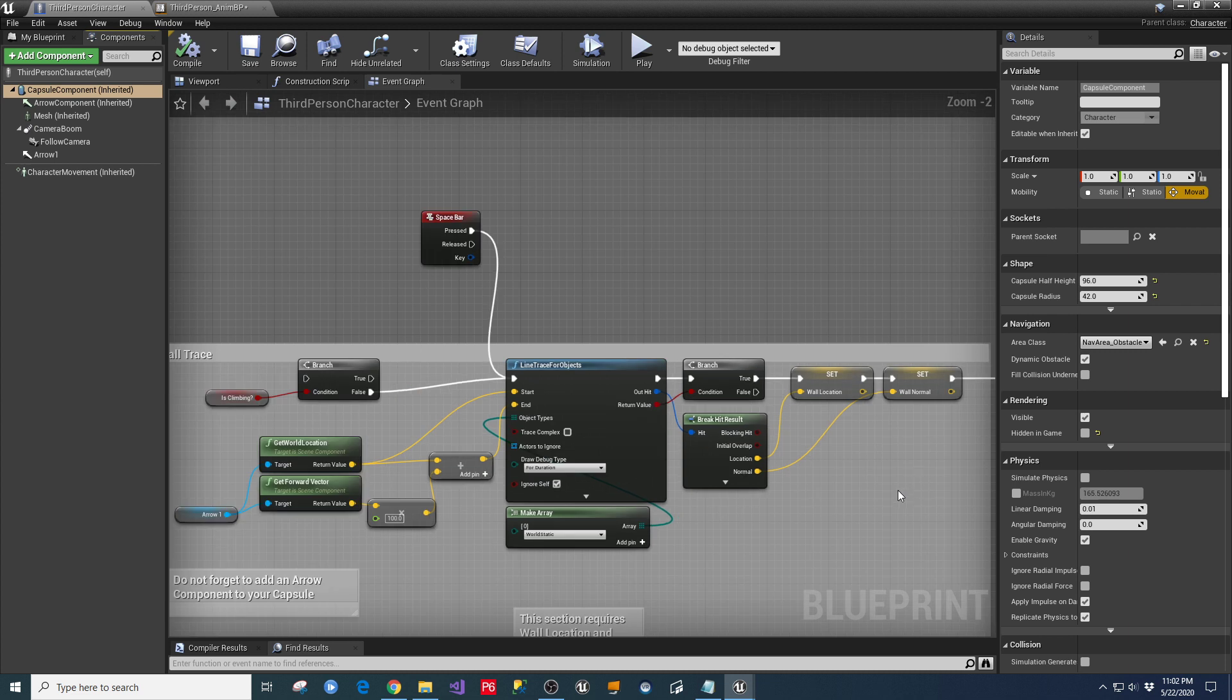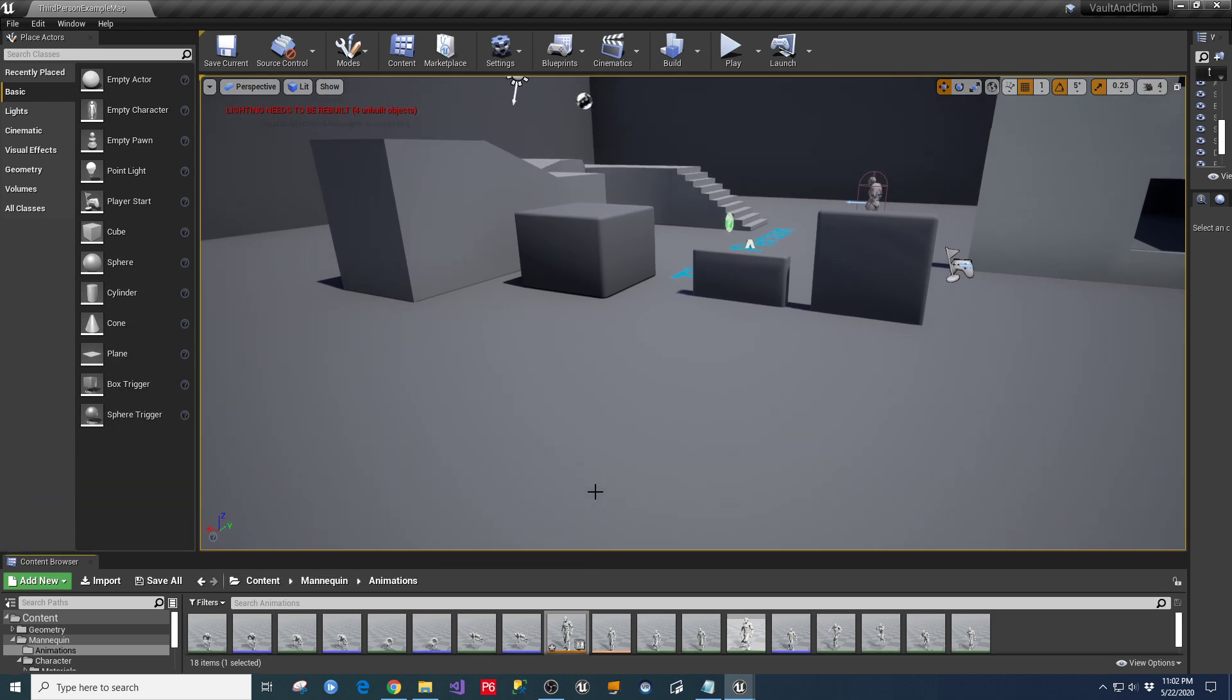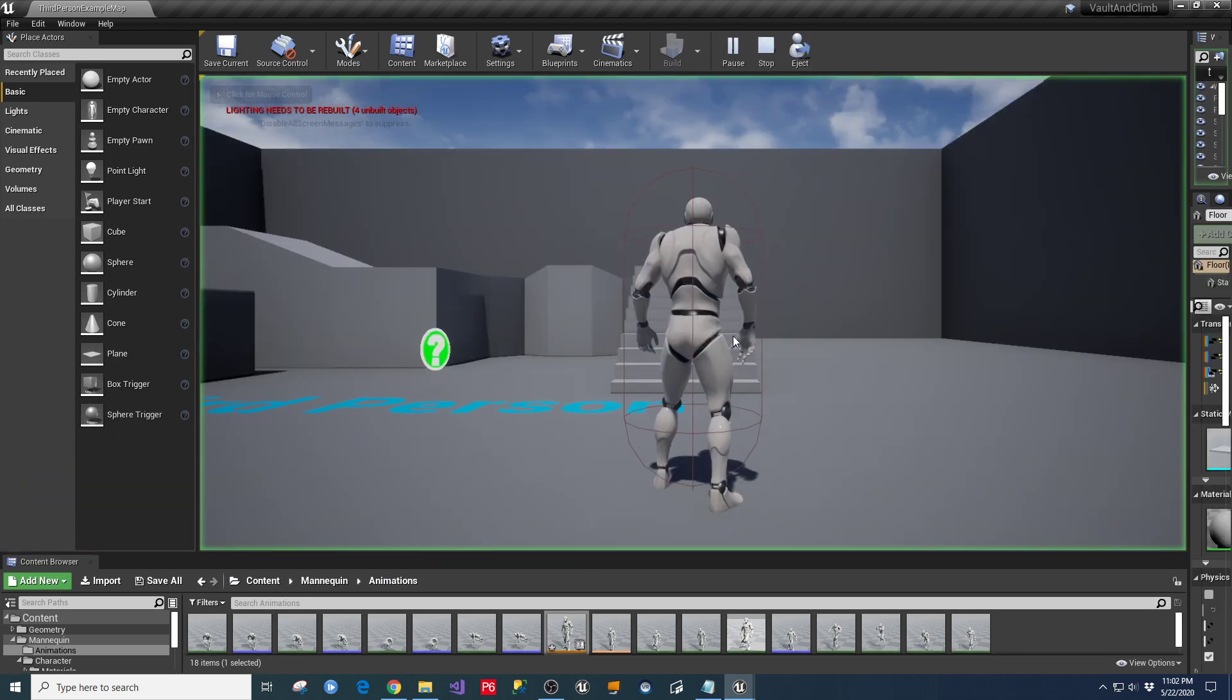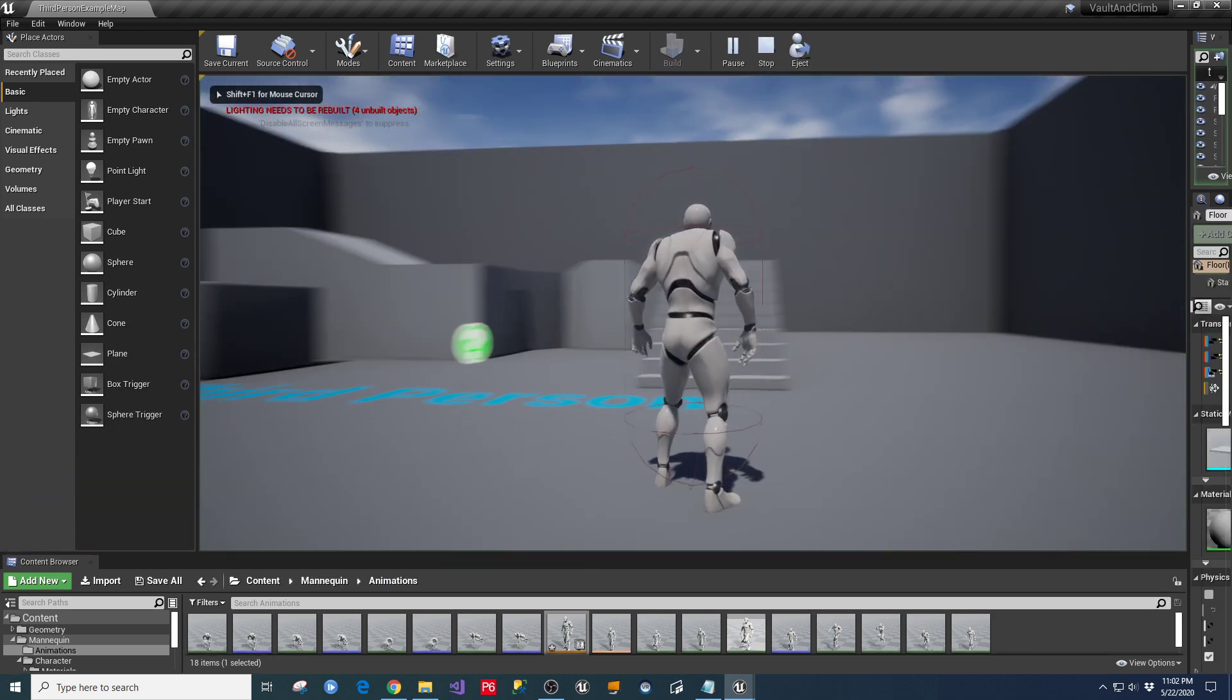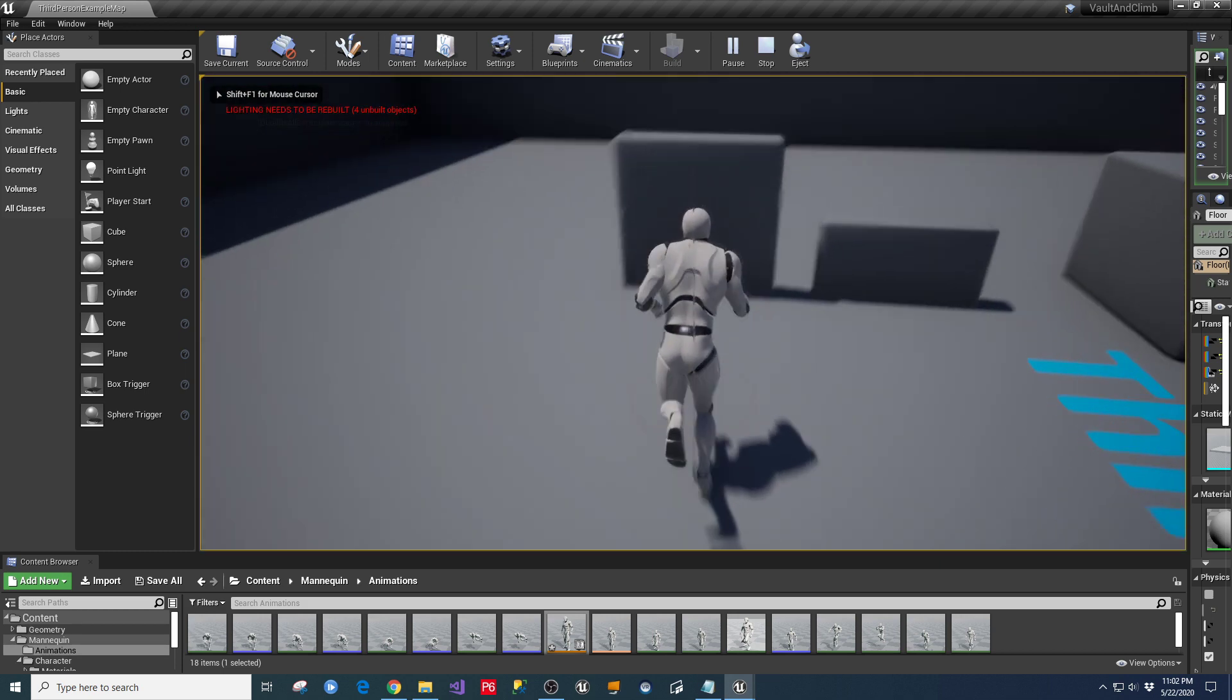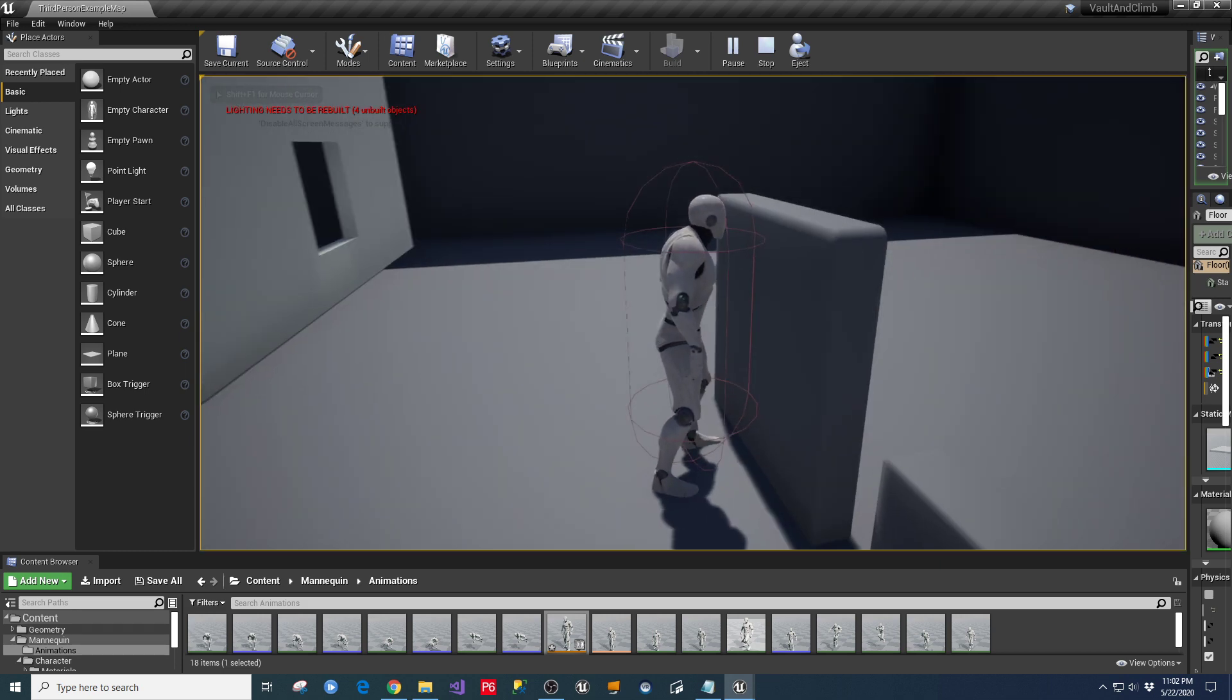And then, once all those things are set up, you should be able to go and execute this code. And again, the output of this would be, since you have your debug traces turned on, and when I hit the space bar in front of this wall,